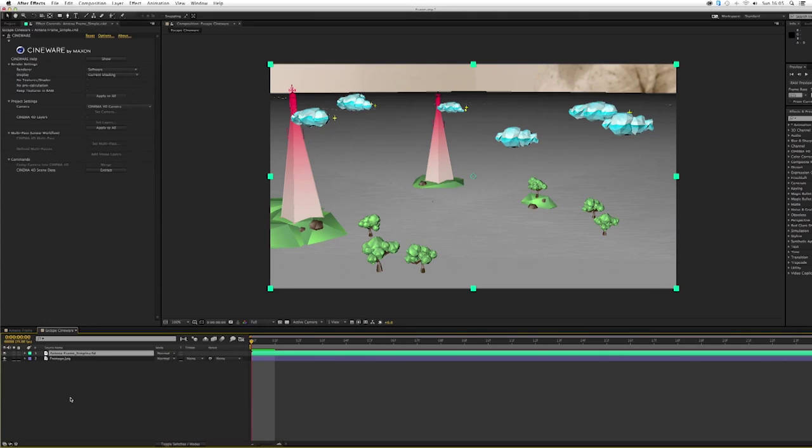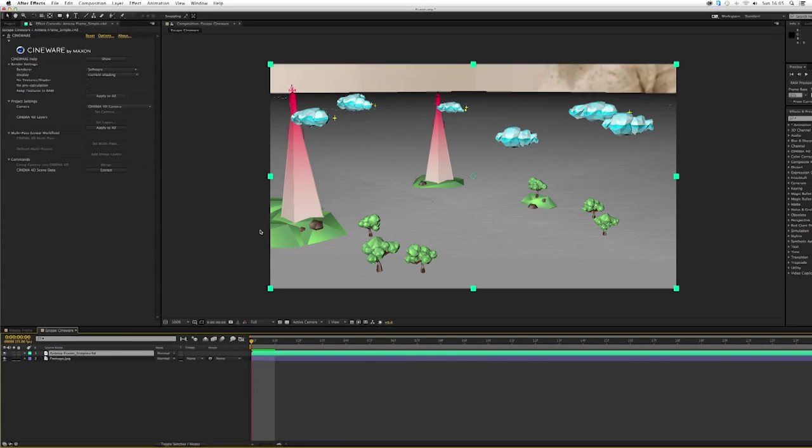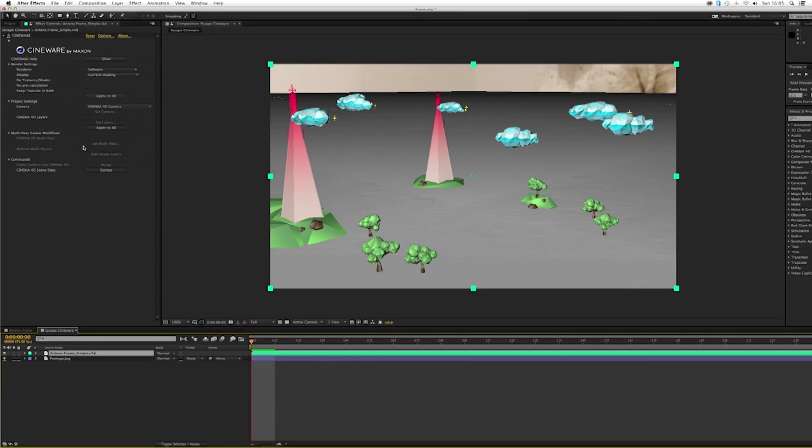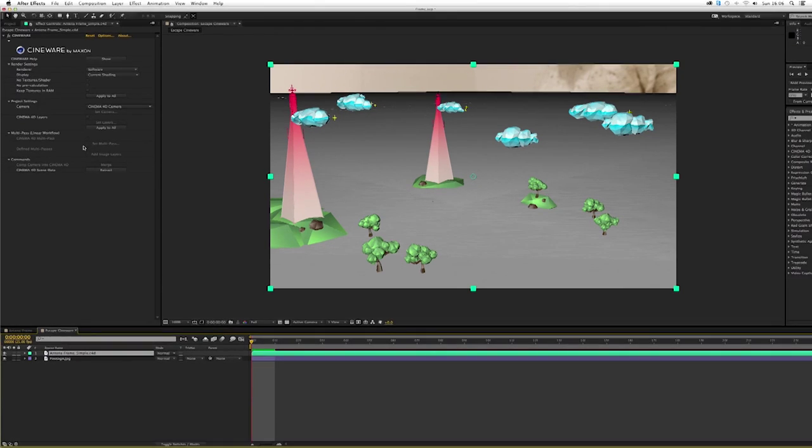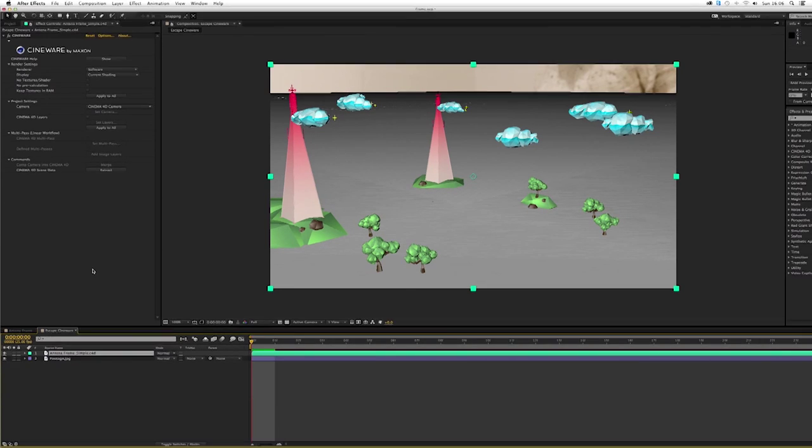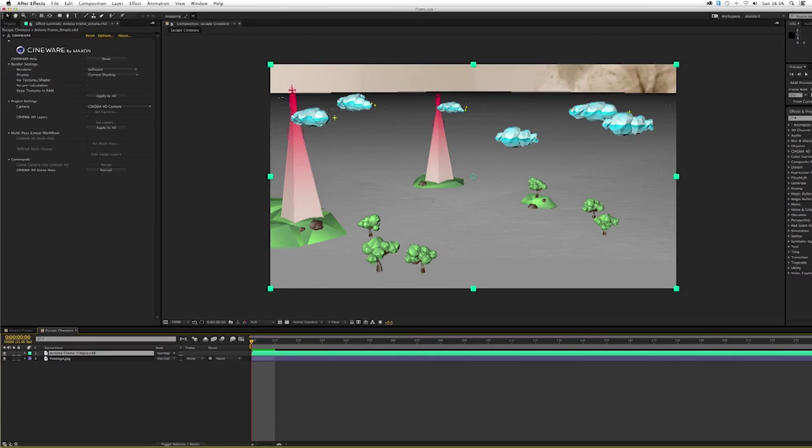So let's have a look at what we have here. This is the plugin. It looks pretty much straightforward. Some things we're going to use more, it depends on how you're going to work. Some things I prefer, some things I don't use the same way. So let's start having a look at how Cineware works.